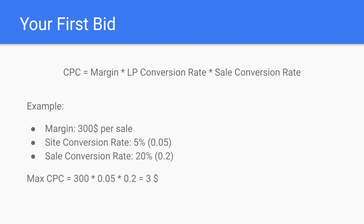When trying to calculate your first bid, you need to take into consideration that there are many different conversions along the way. If people click on your ad, that doesn't mean they're going to buy today, tomorrow, or at all. The percentage of all people who actually book or purchase online out of all people coming to your site is the conversion rate. And even for people who do buy or fill out a lead form, there are still cancellations and unconfirmed sales to consider — we call that the sales conversion rate.